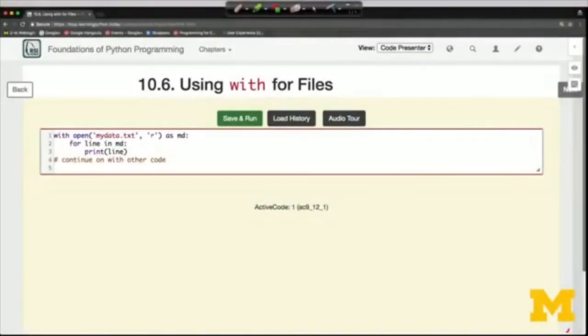Welcome back. We're going to see a little shorthand that makes it even easier to work with files and avoids the need to remember to close them. Python has an advanced feature called context managers. We don't need to worry about it in all of its generality, but it makes possible this nice recipe for working with files.